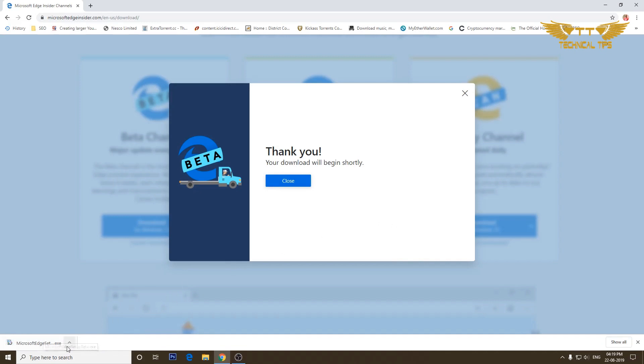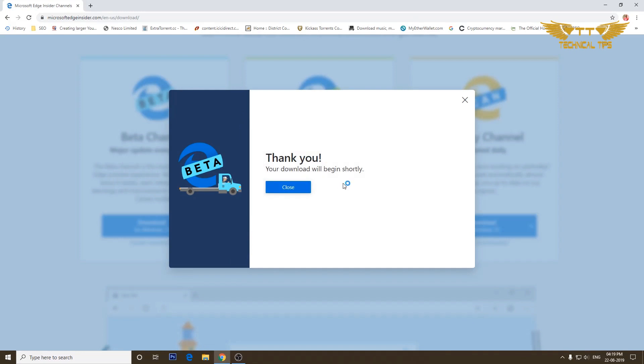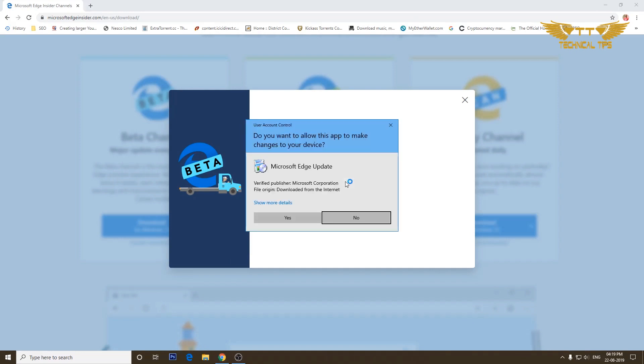We'll click on accept and download. Since I'm using Google Chrome to download Microsoft Edge, the download will show up at the bottom left corner. The file has been downloaded. I will click on the arrow and then click on open.